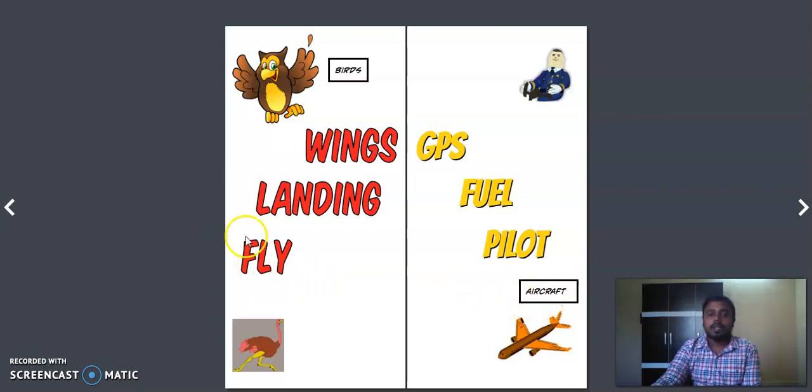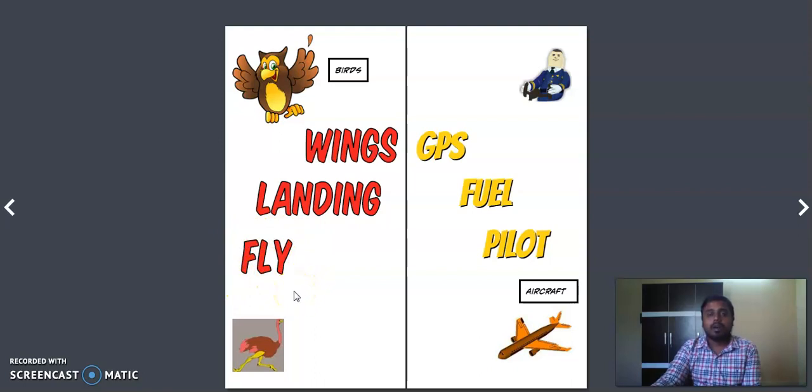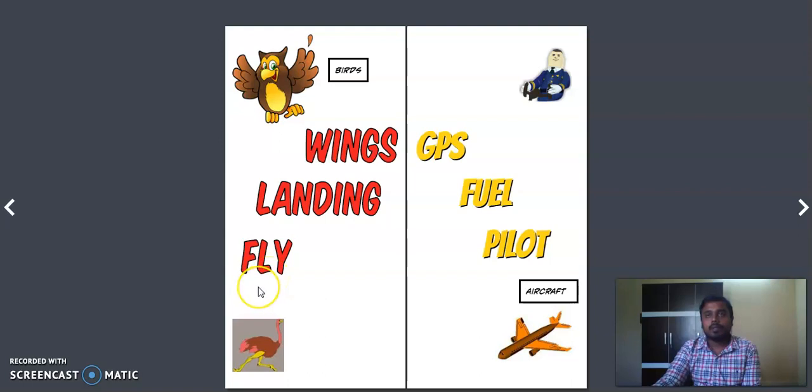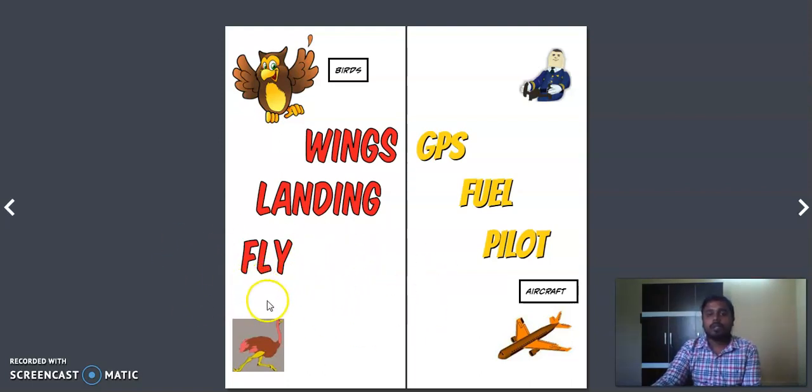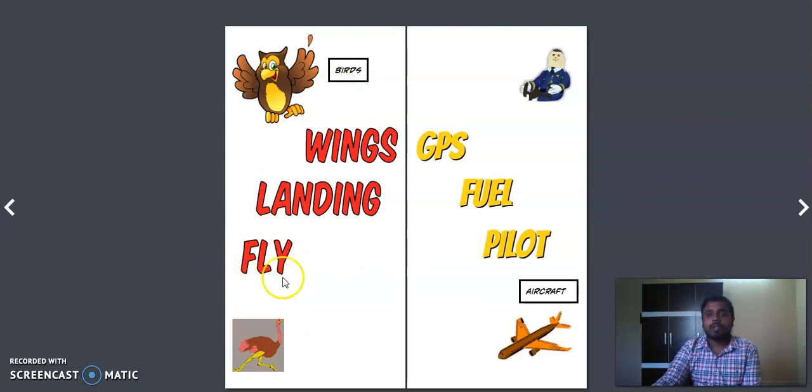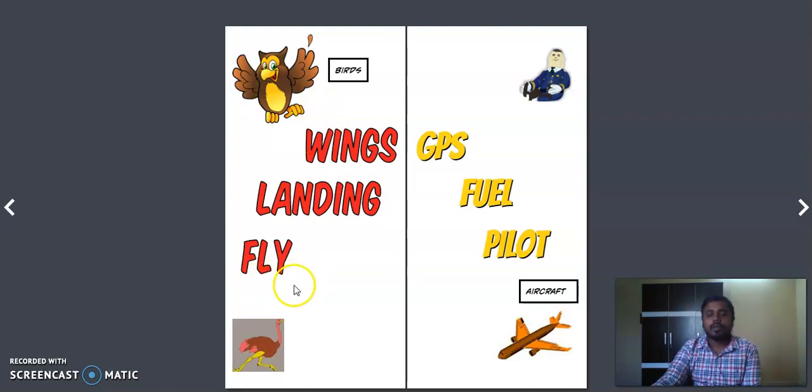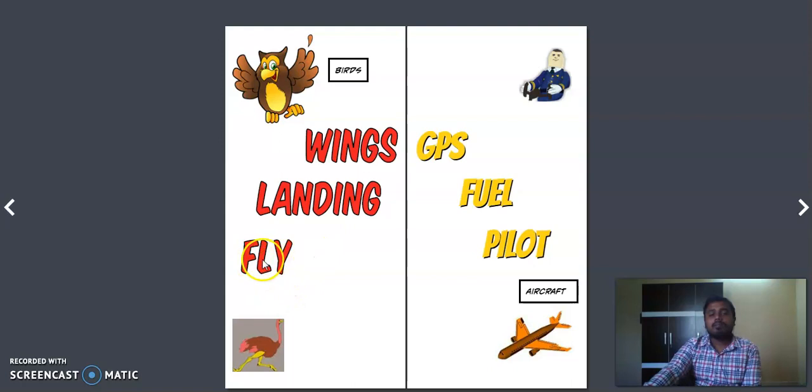But there are few birds which can't fly for a longer period. For example, if you take an example of a hen, hen doesn't fly for a longer time. Maybe it quickly flies and comes down again, it won't actually fly. So likewise there are a lot of birds that don't actually fly, but commonly most birds will fly.